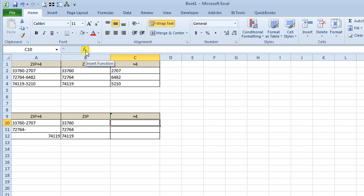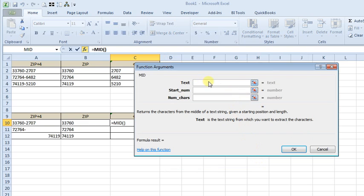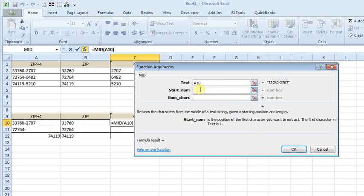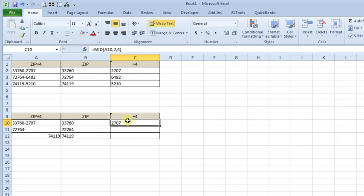If we go back to the function wizard and use MID, our text is still going to be that cell. Our starting number: we've got five characters of the zip code plus the dash, which is six, so we want to start on the seventh character — starting number is seven. And we want four characters, just like before. Click OK, and then we'll fill that down.